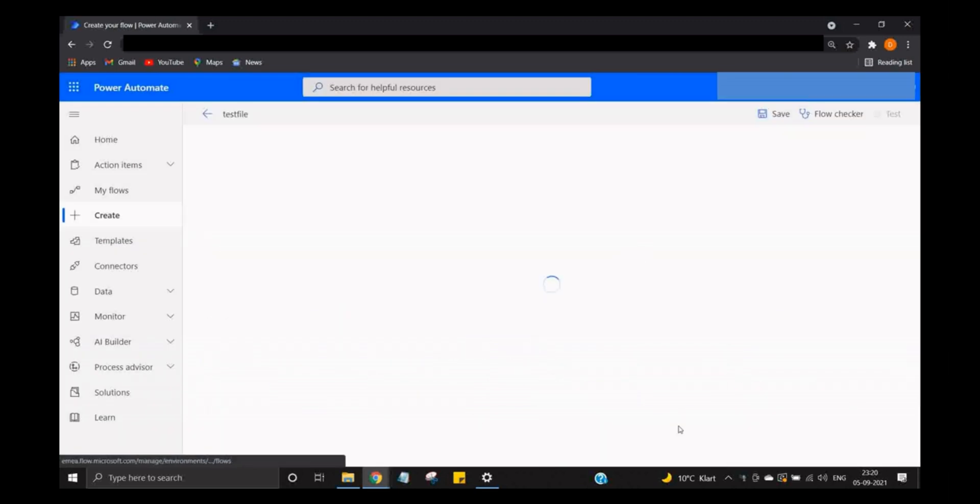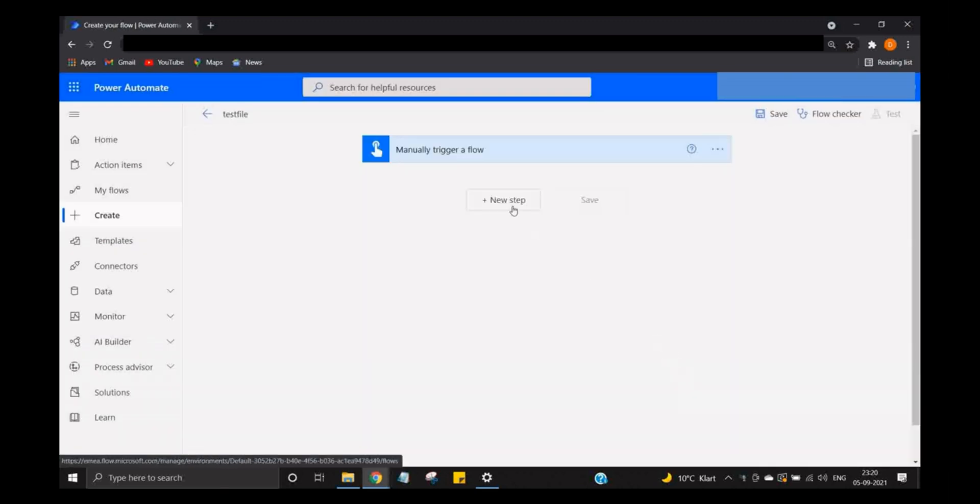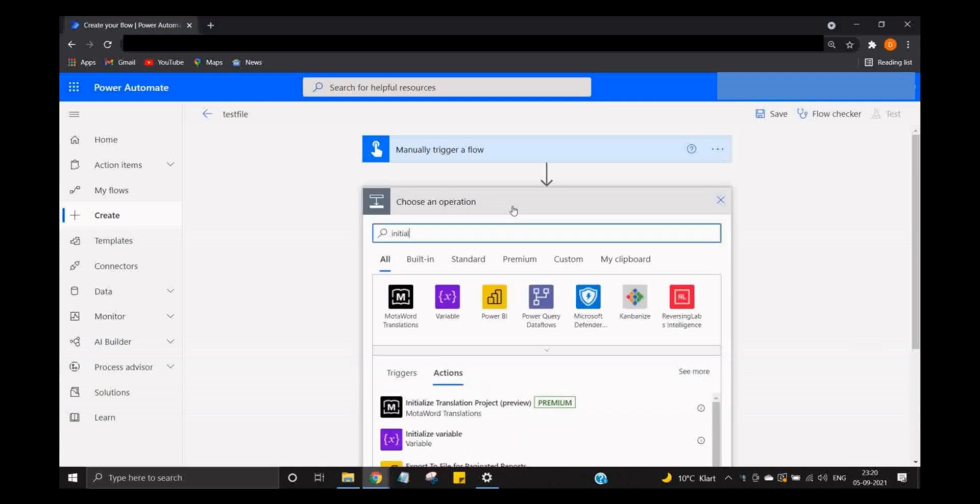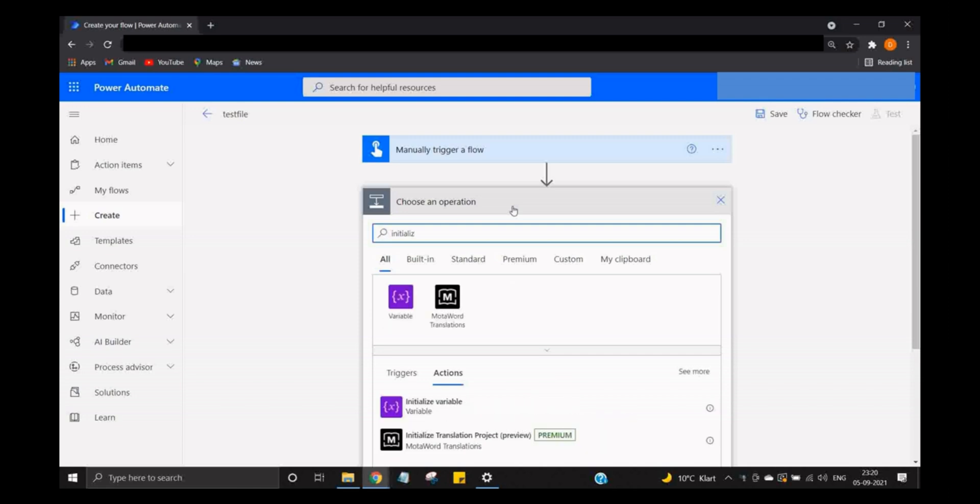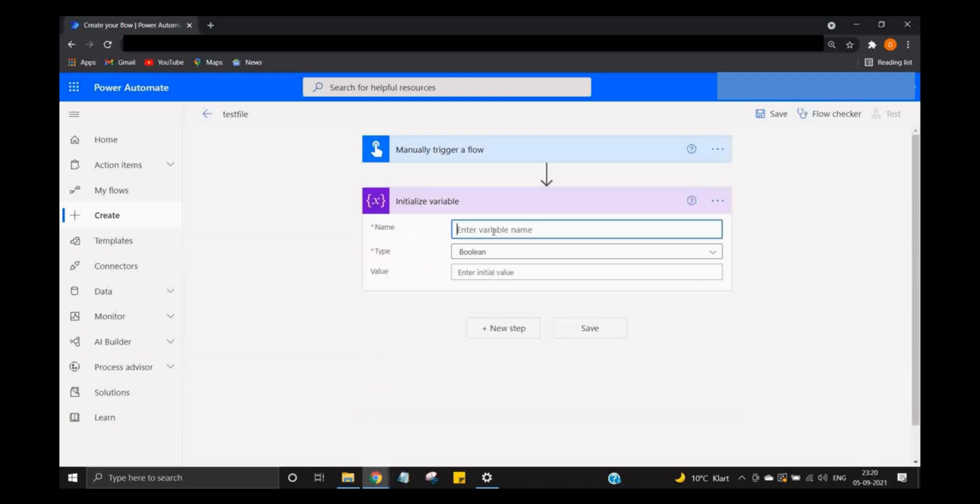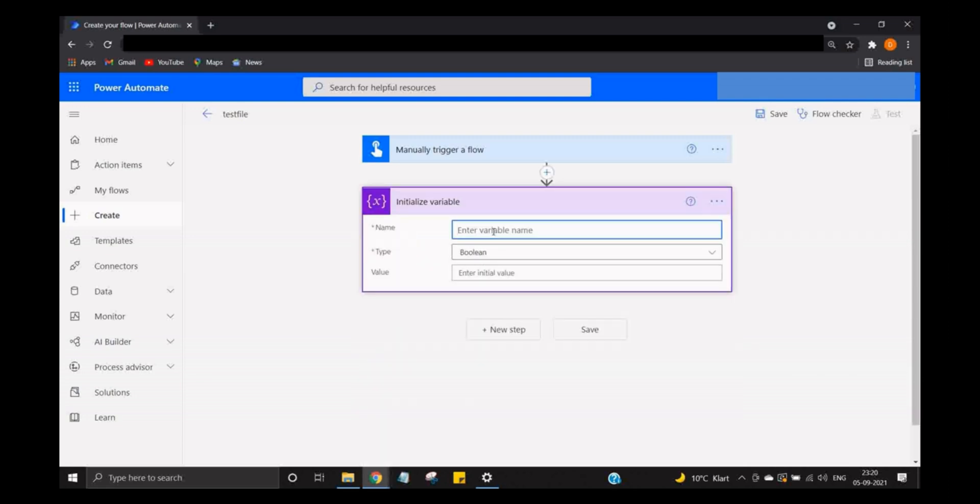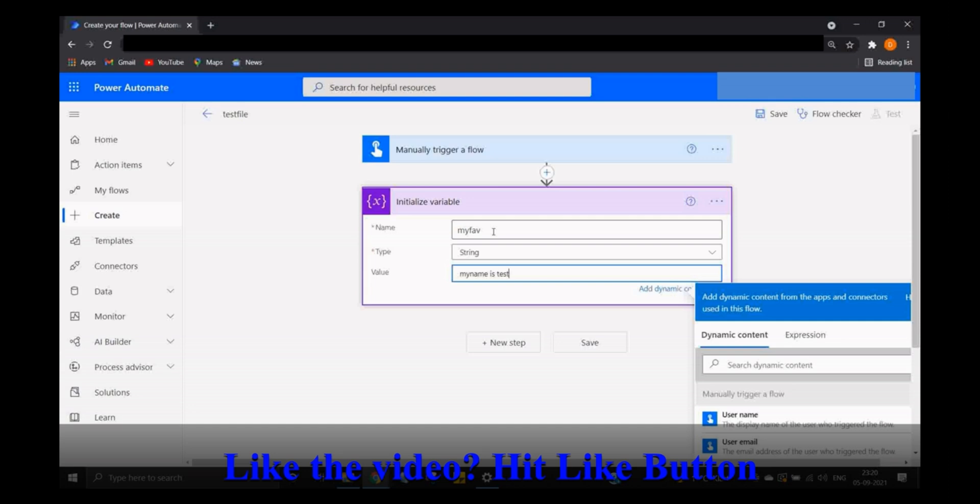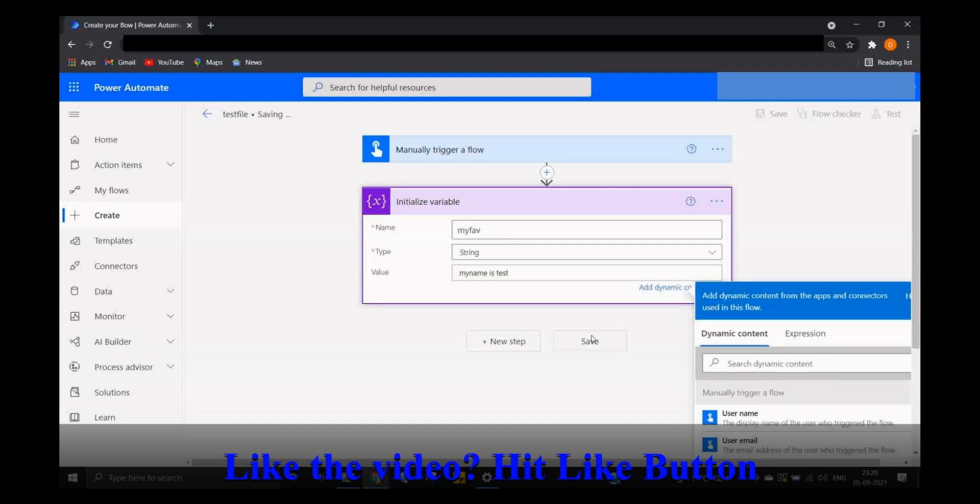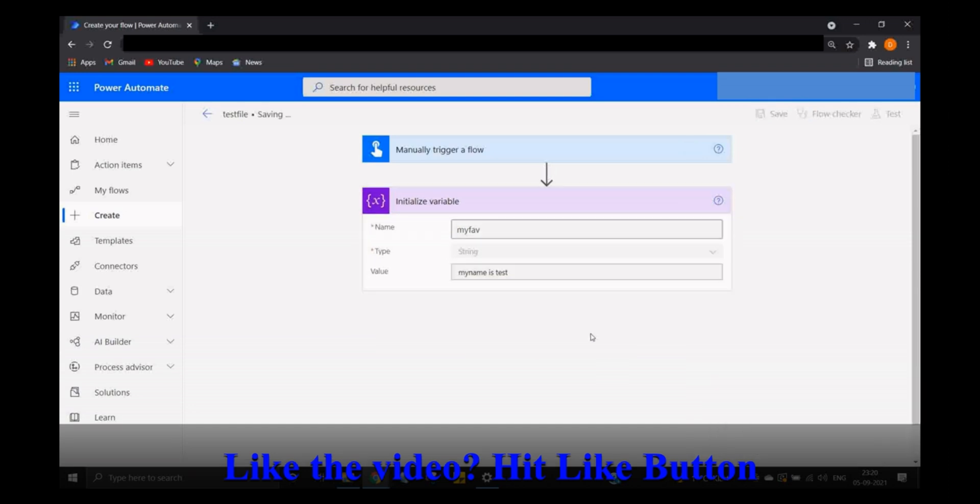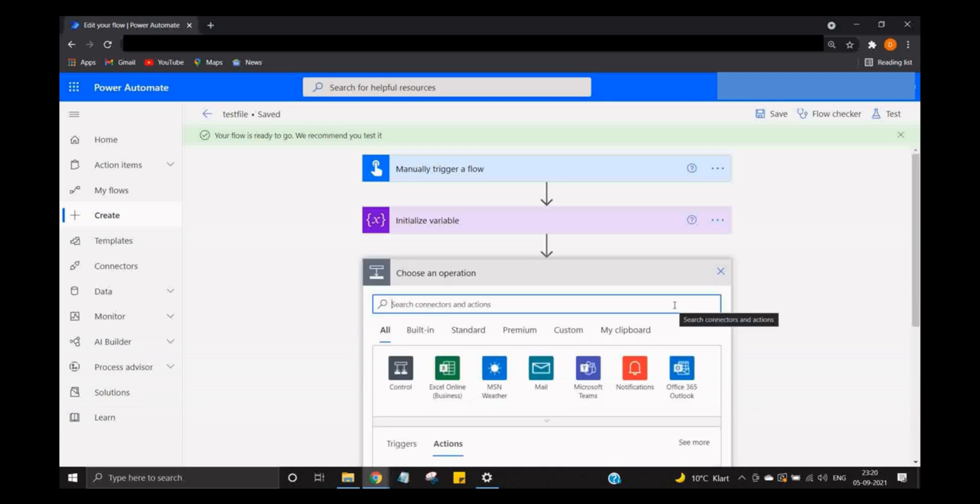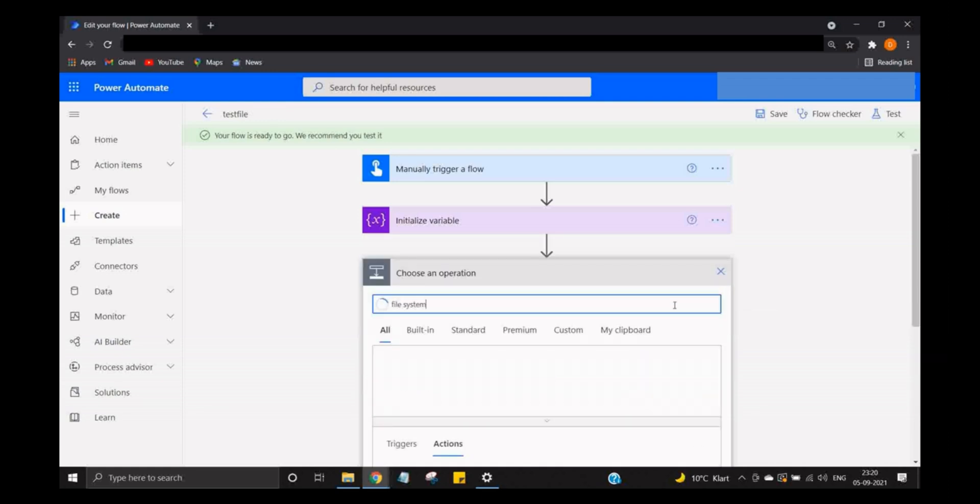So let's start with initializing the variable. Now in Power Automate, I'm going to simply initialize a variable called 'my fav'. It's going to be a string, and I'm going to write anything: 'my name is test'. Let's save it. This particular 'my name is test' is going to be extracted from Power Automate and then it's going to stay in my file system.